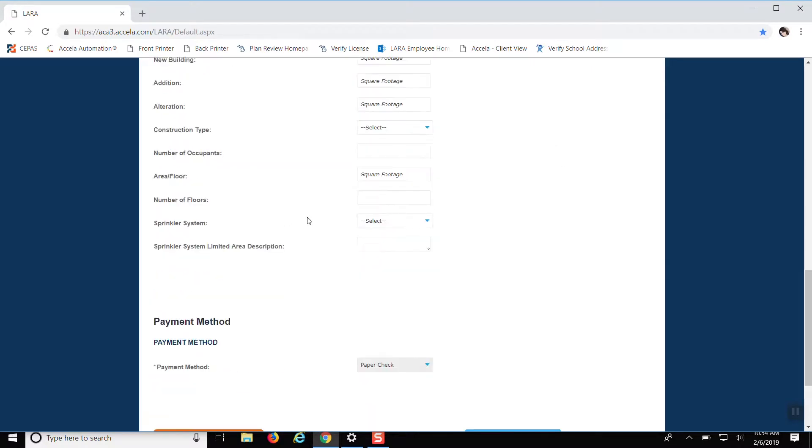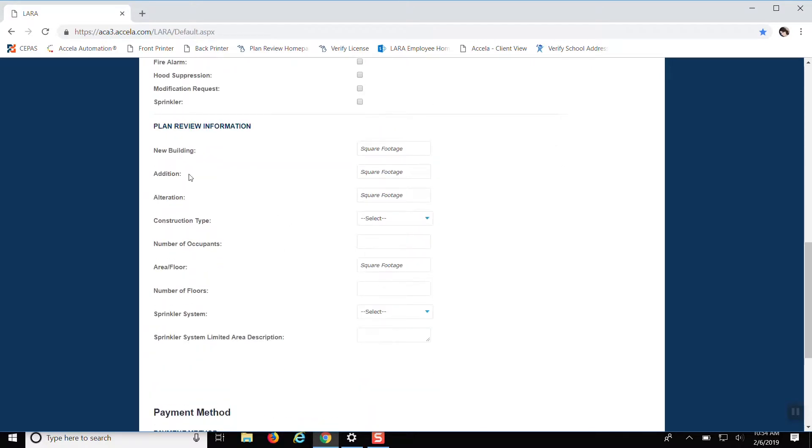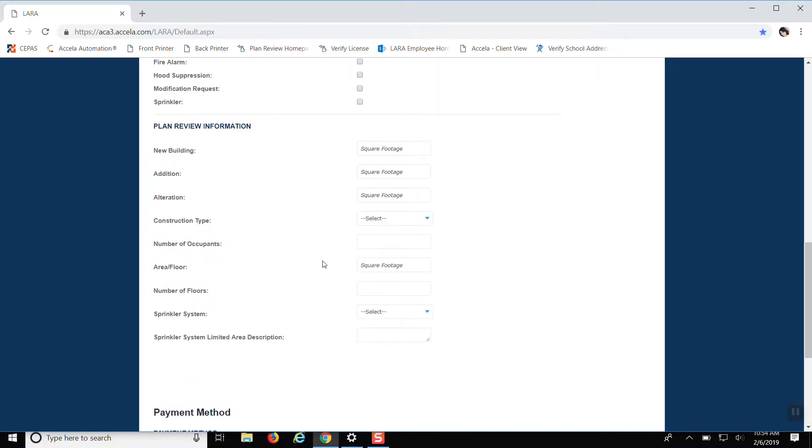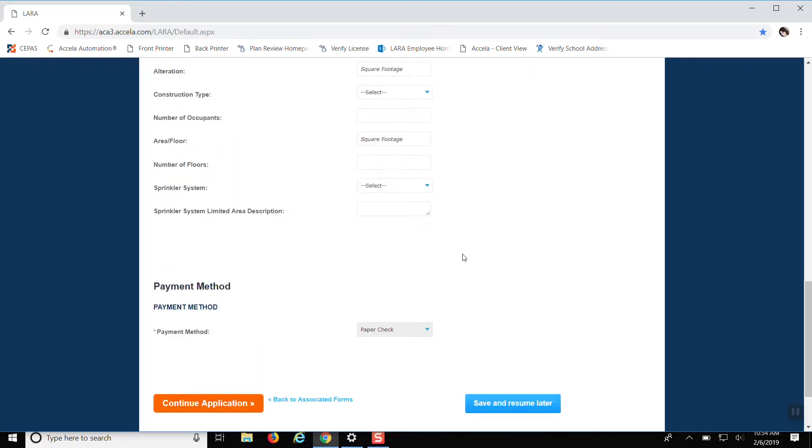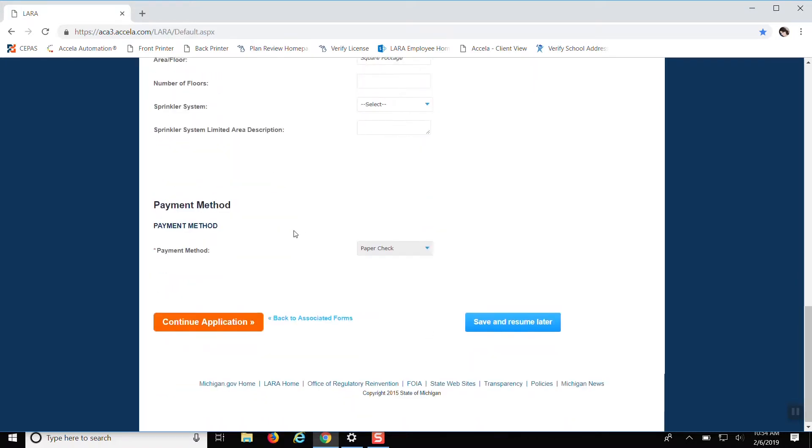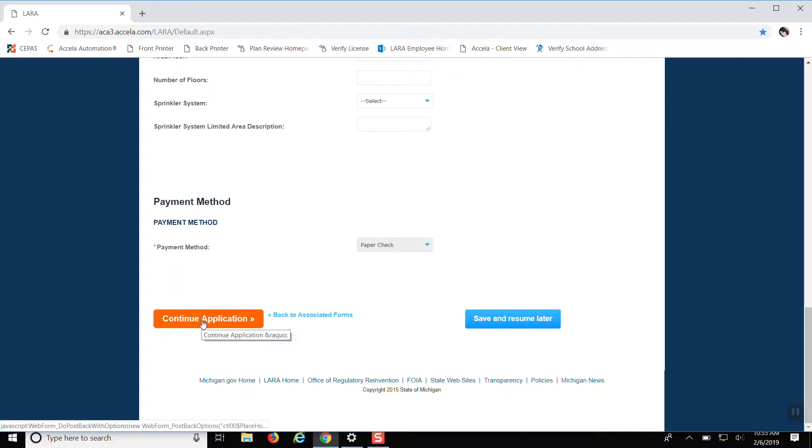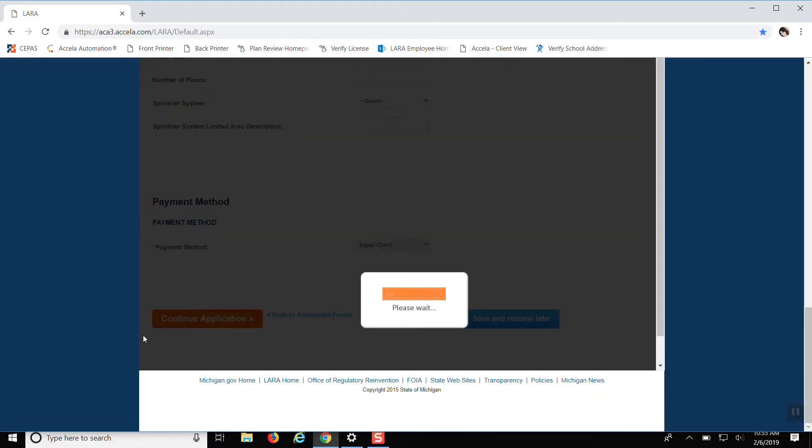So then we scroll down. The square footage of the building addition, all that, you can fill it out if you'd like. It's not really pertinent or required. I know that some of the inspectors like this type of information, but you really don't have to put it in if you don't know it. And then since I chose paper check for the method of payment in previous screen, it's going to continue on like that. So continue the application.